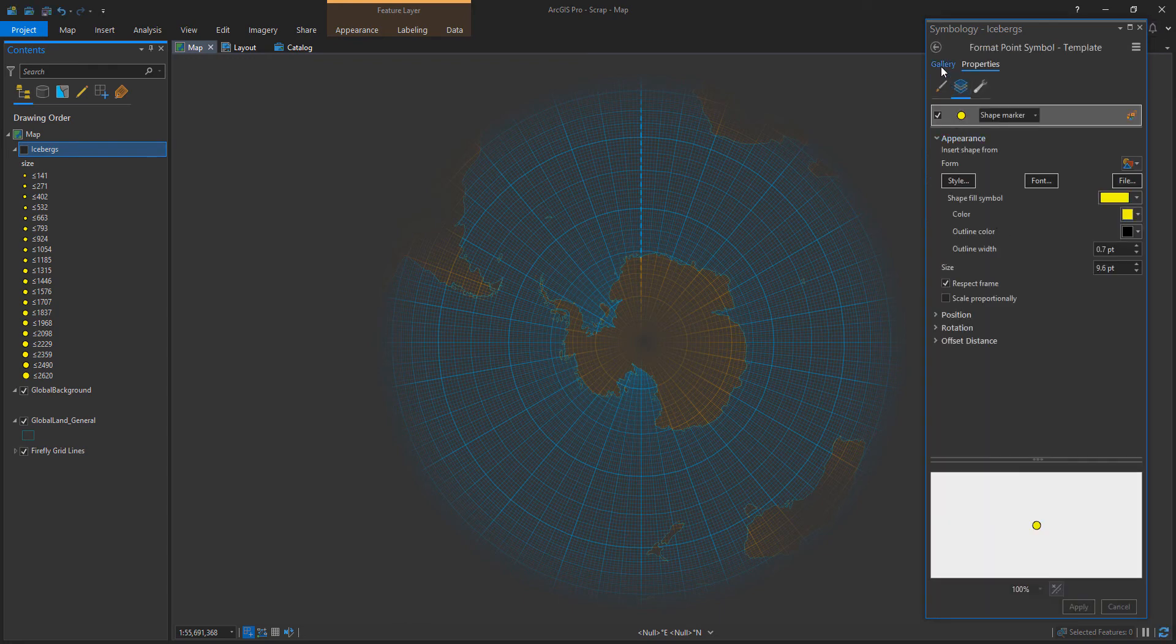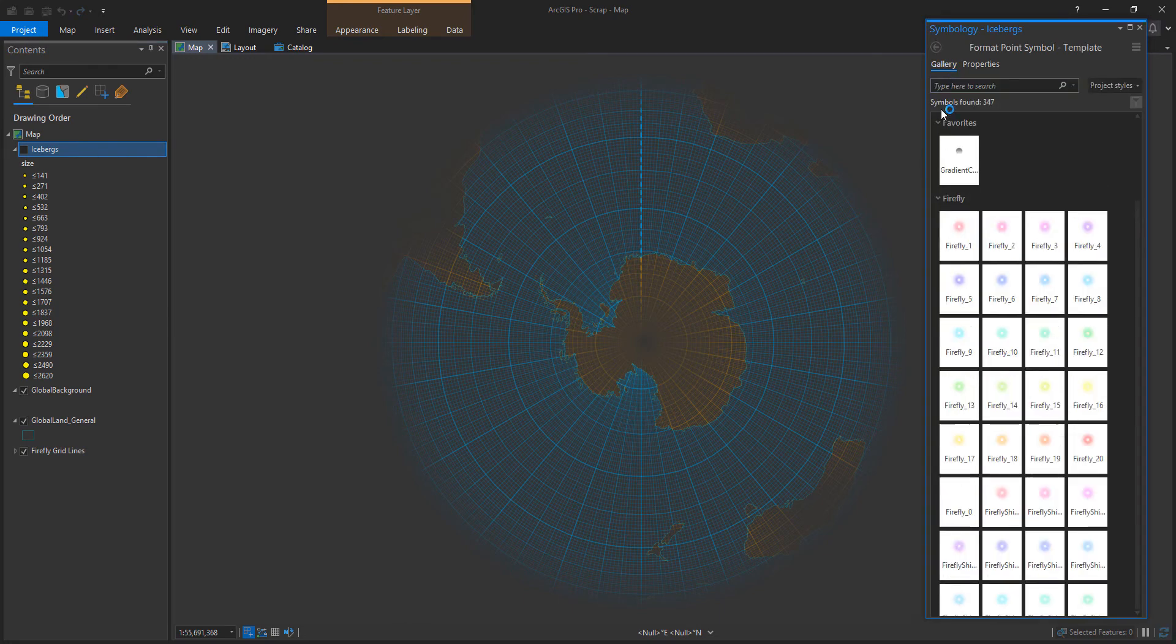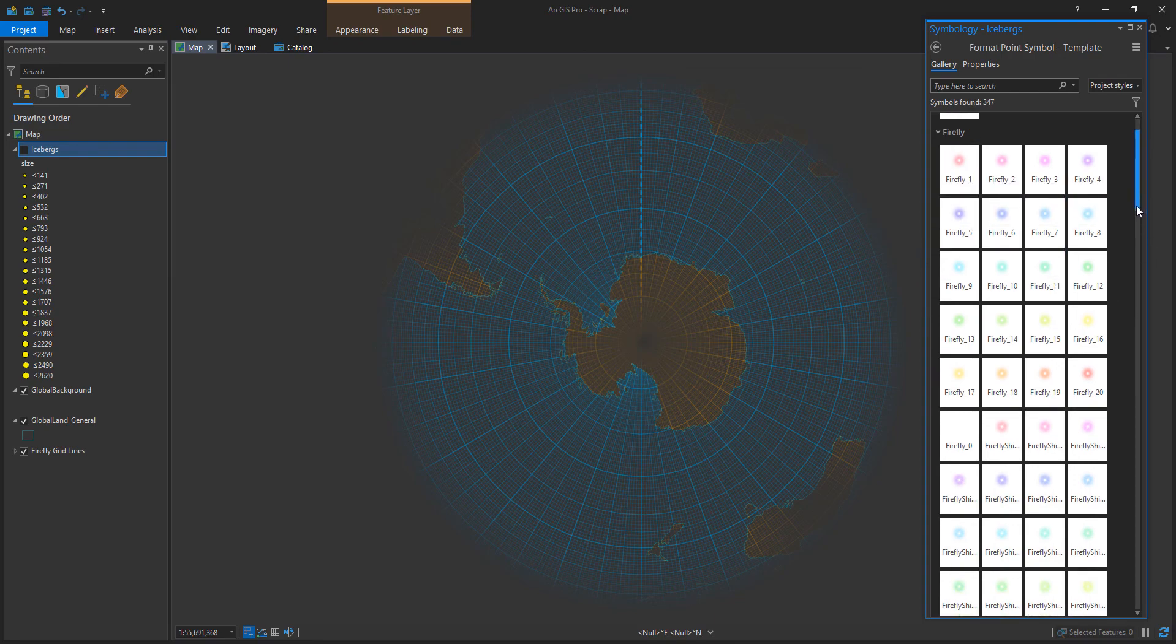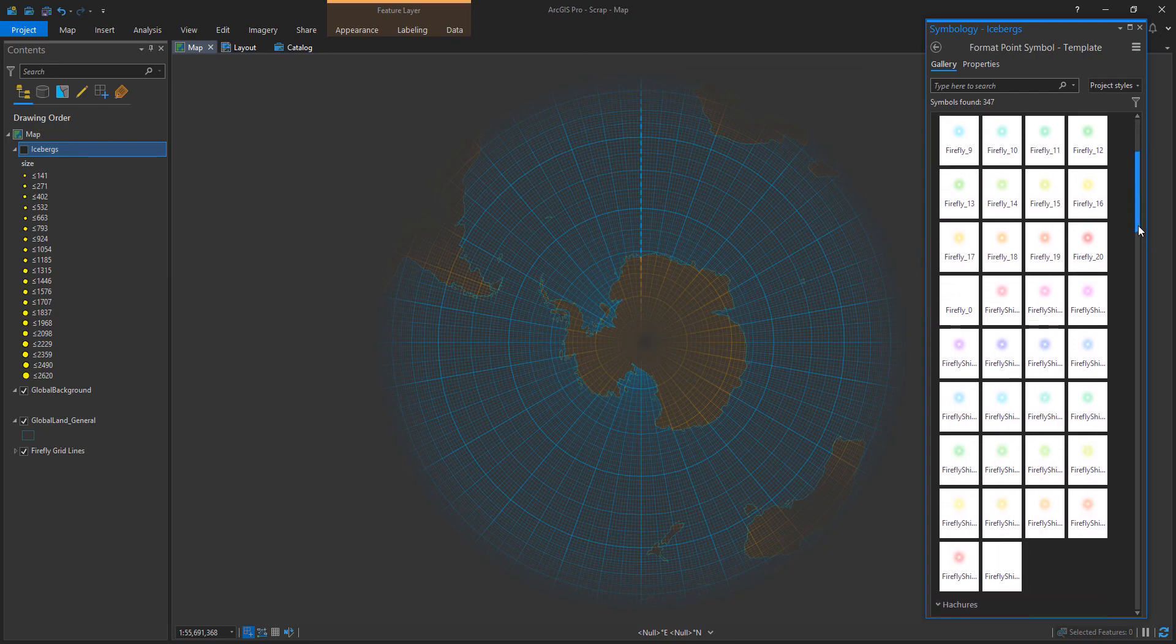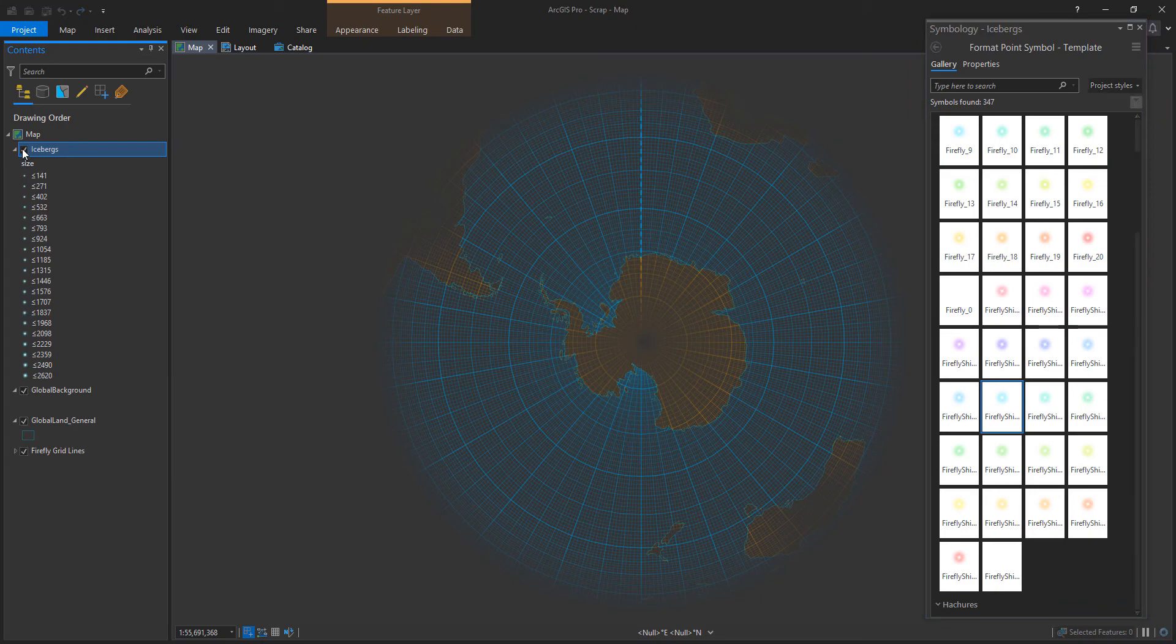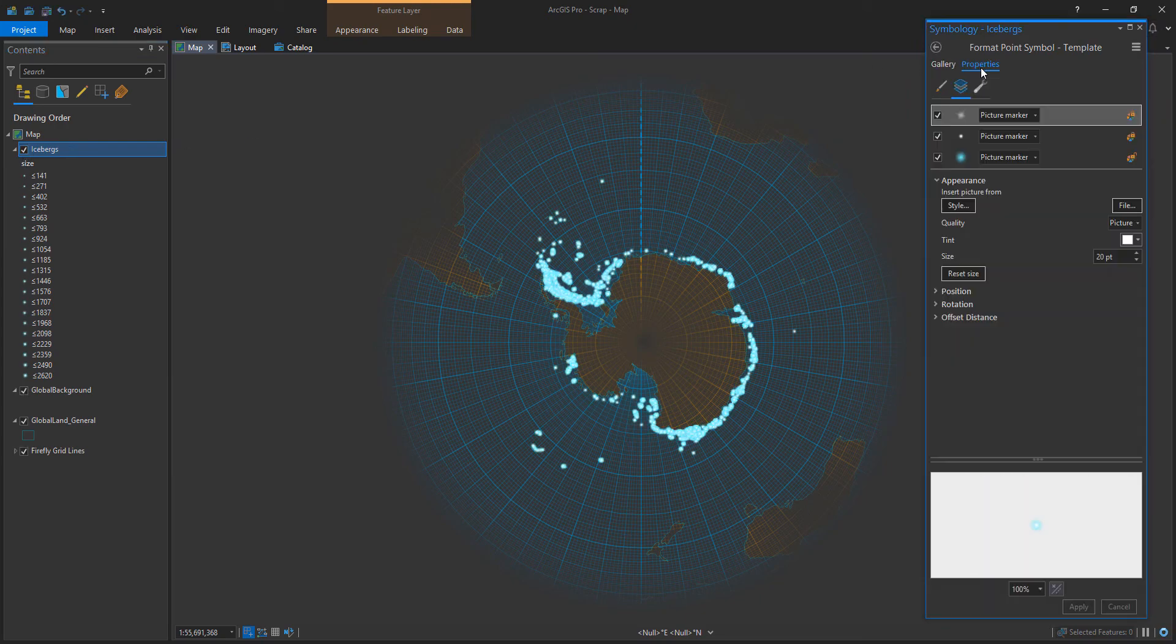So smaller points are going to represent smaller icebergs and larger points are going to represent larger icebergs. And let's symbolize these. I've got my firefly style loaded here, which you saw me add in a previous video. I can add a link to that as well.